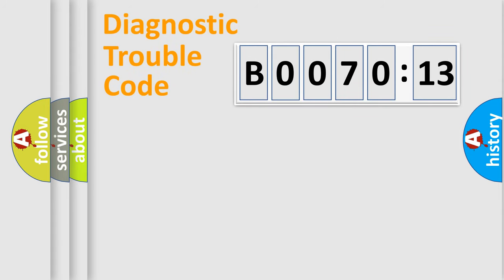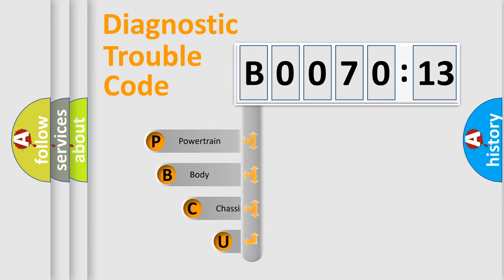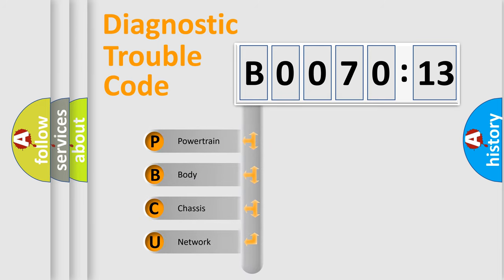First, let's look at the history of diagnostic fault code composition according to the OBD2 protocol, which is unified for all automakers since 2000. We divide the electric system of automobile into four basic units.